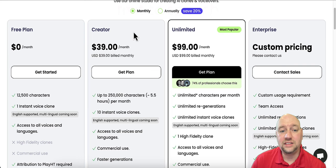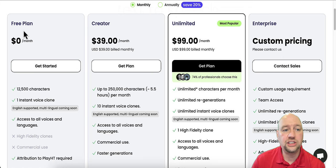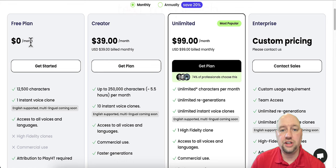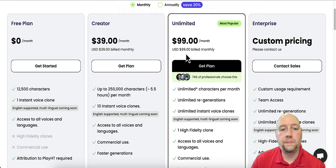And you can't beat the price. $39 a month for five and a half hours or $99 a month for unlimited, unlimited generations. Absolutely crazy. So get your hands on this, at least go do the free plan and get yourself familiar with it. And if it's something that you think that you're going to use a lot, go ahead and purchase it. Like I said, links down below in the description, I'd appreciate if you use that link. That is an affiliate link helps keep this channel up and running. So I do appreciate your support.